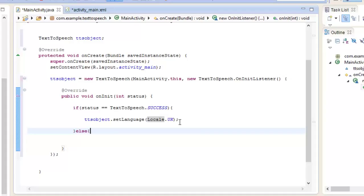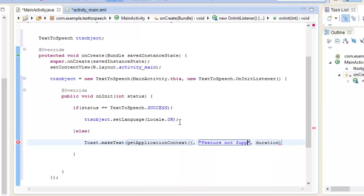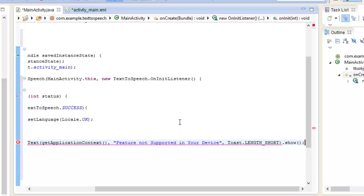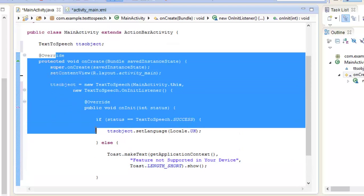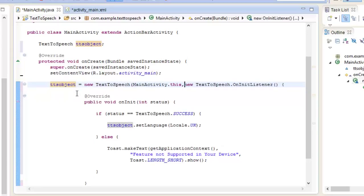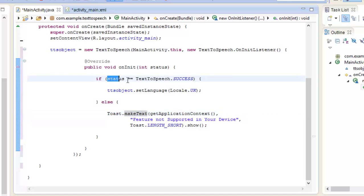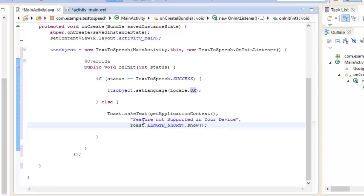Now let's write our else statement. We write Toast dot makeText, getApplicationContext, with the message "Feature not supported in your device", and duration LENGTH_SHORT dot show. Let's write Control Shift F to align our code in an organized manner. Inside the onInit method, if the status is success then set the language to the UK accent; otherwise the toast will display to the user that the feature is not supported, preventing your program from crashing.